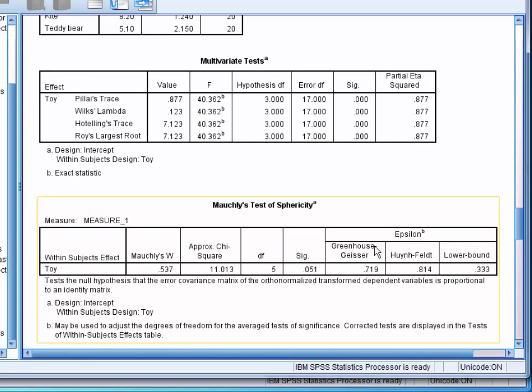Below this we have Mauchly's test of sphericity. This is used for testing the assumption of sphericity. As this is not significant, we can see that this assumption has been met.